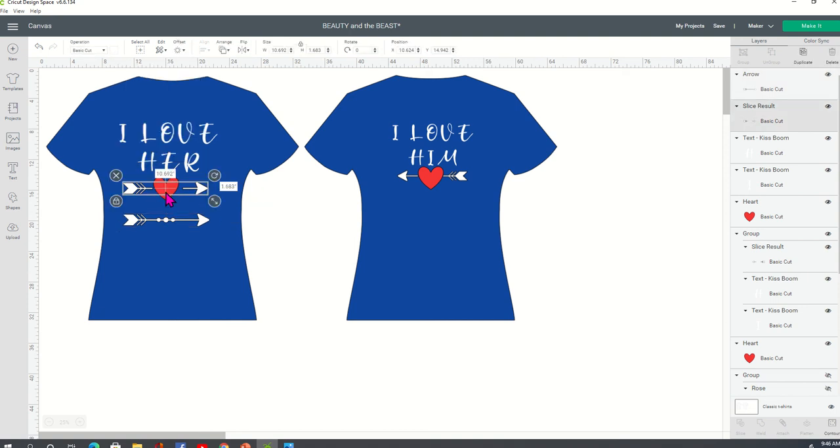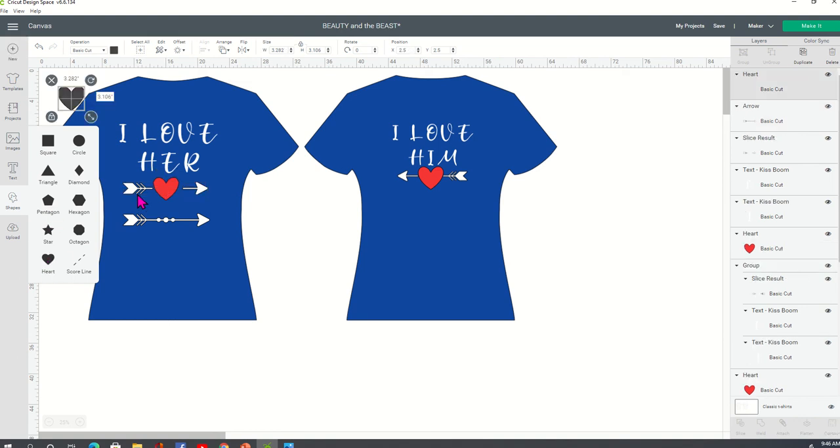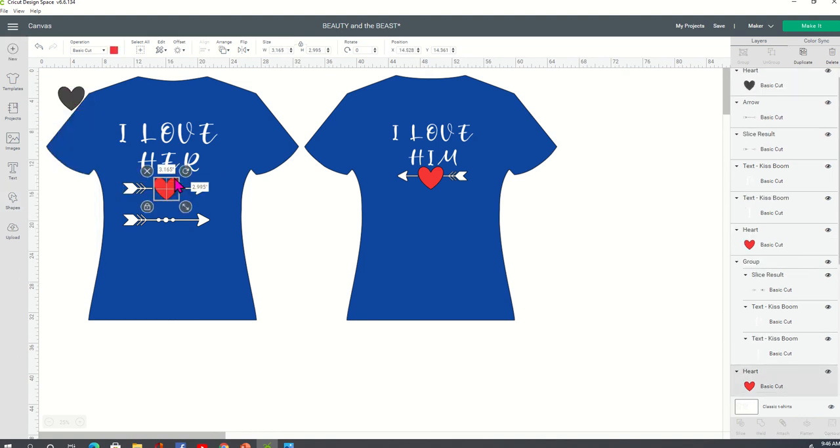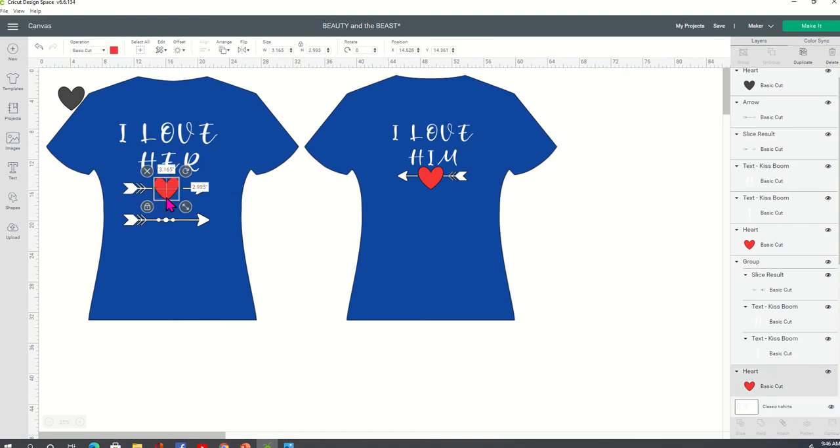I then took a heart from Shapes. And this heart is actually 3.165 by 2.995. And so the heart for the male shirt is going to be a little bit smaller. So you can enlarge it if you like. I liked it like this because I wanted the hearts to match. And so again, the heart size is 3.165 by 2.995.